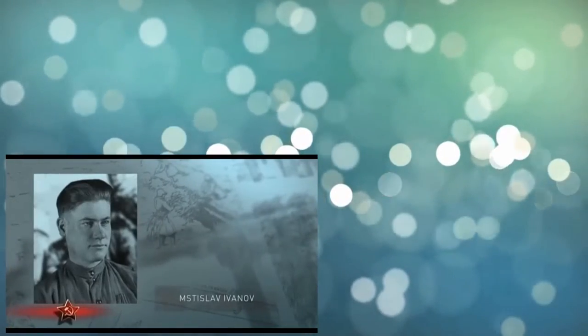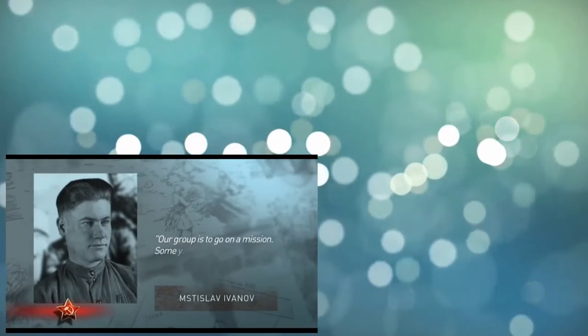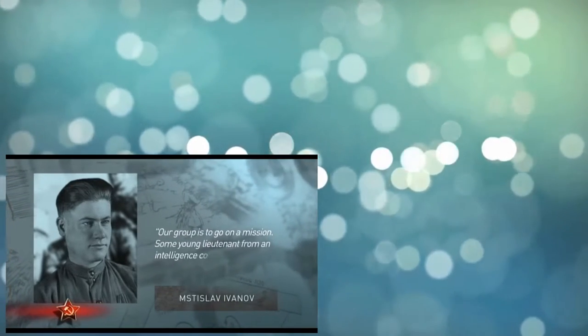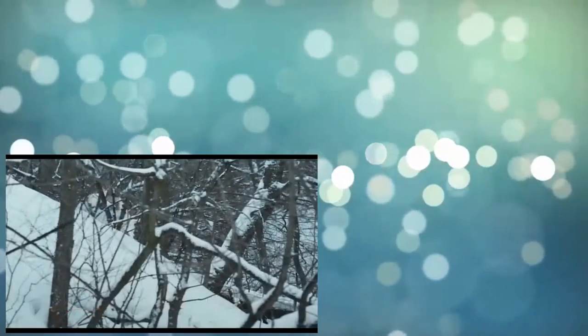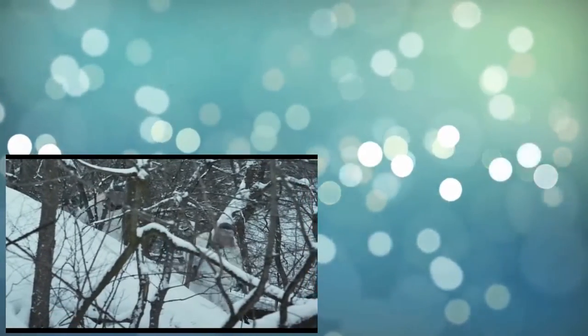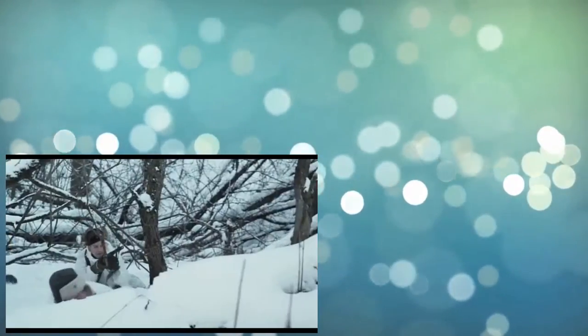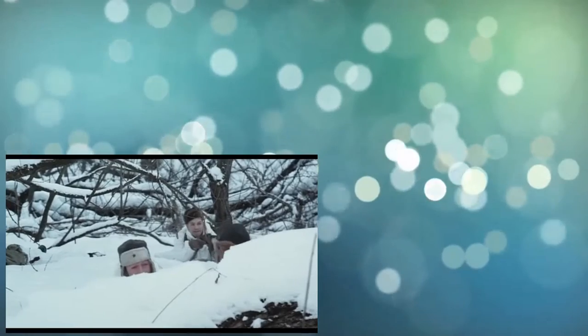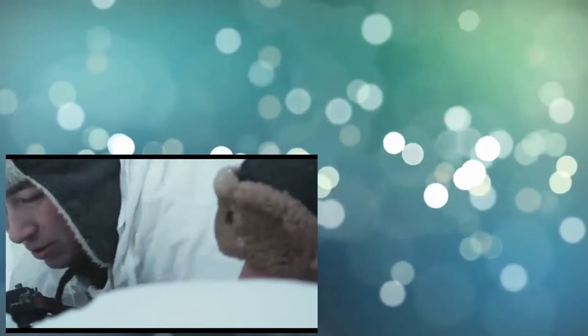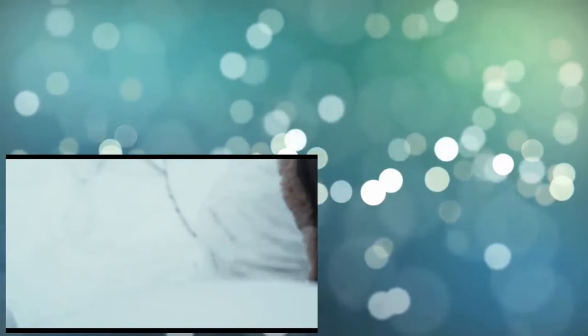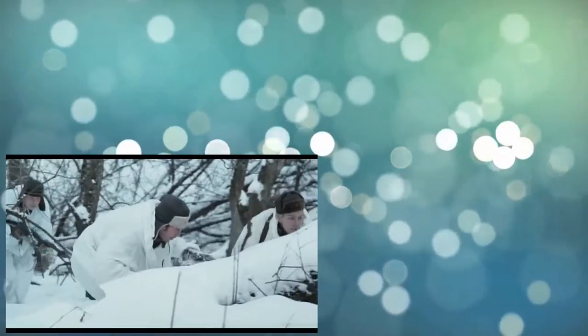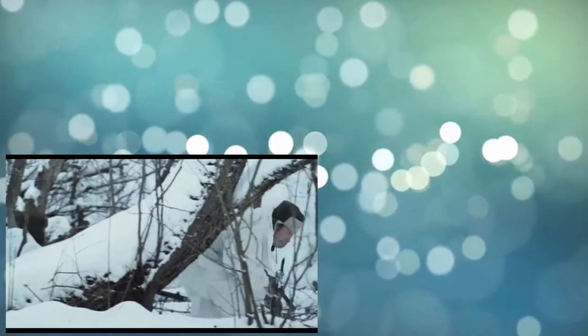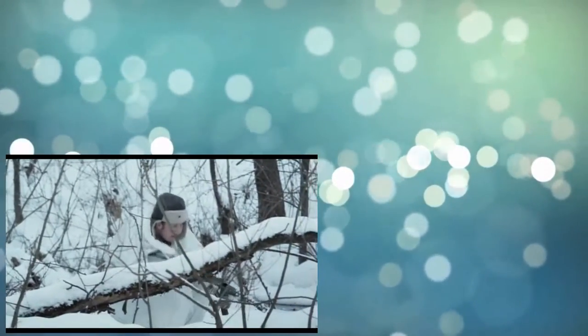But it was very hard for the newly appointed commanders to gain a good reputation. Mstislav Ivanov recalls: Our group is to go on a mission. Some young lieutenant from an intelligence school could be appointed commander. He knows everything in theory, but in practice he cannot do anything. We crawl onto the mid-ground. Someone crawls up to him: Lieutenant, we do not want to die for nothing. That's why today this sergeant will be commander. When you come back, report that the mission was accomplished.